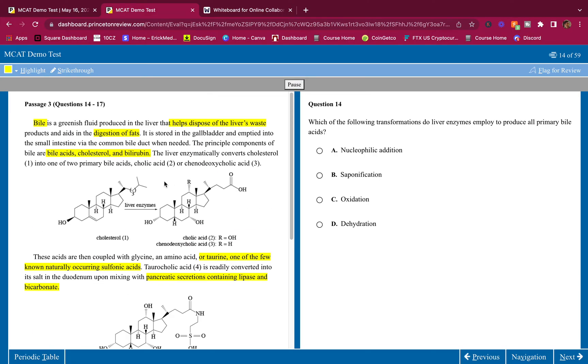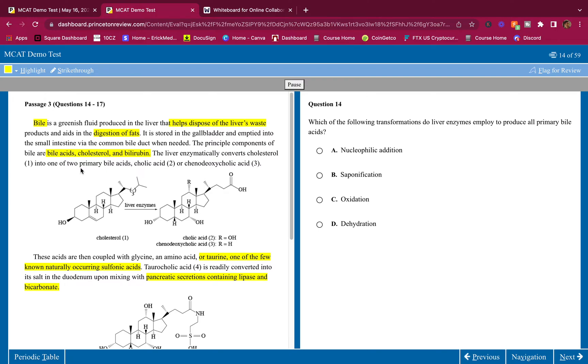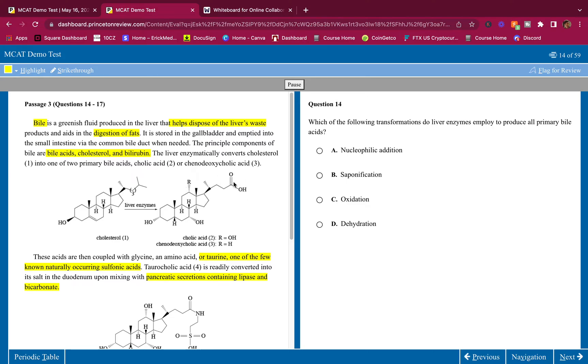Which of the following transformations do liver enzymes employ to produce all primary bile acids? Here's cholesterol, here's a bile acid. The liver converts cholesterol into one of the two primary bile acids. So how does it do this? Let's see what changed. I see an addition of a carboxylic acid group, and I also see an addition of an R group, and this R group can be OH or H. I see this carboxylic acid group, how do I get that? I'm going to have to oxidize a carbon. Nucleophilic addition? What group would I need to put in here to use a nucleophile? There's no functional group that would require a nucleophile, so no.